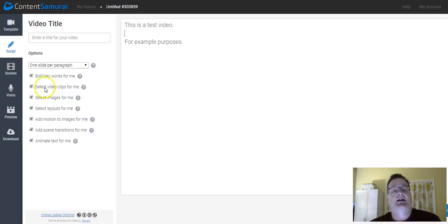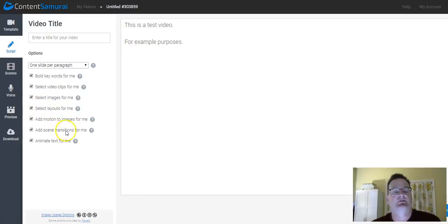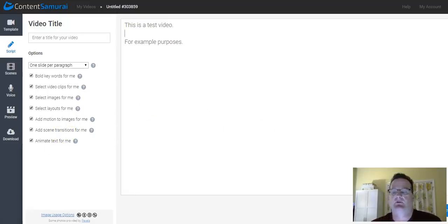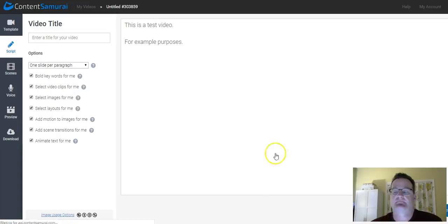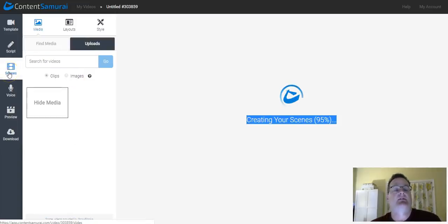So you can leave that checked or unchecked. You can allow it to go ahead and select the video clips and images based on the words. Select the layout, add motion to the images, scene transitions, and animate the text. And once you're ready, you just click down here, create scenes for your video. And it goes down to the next step.